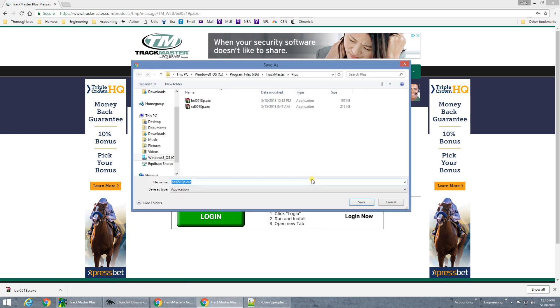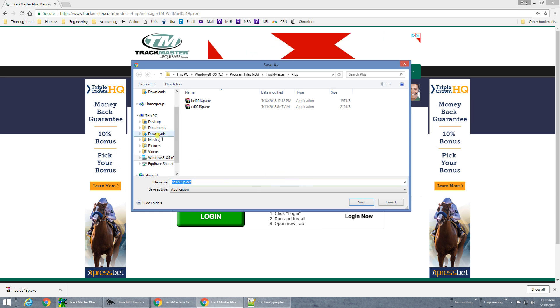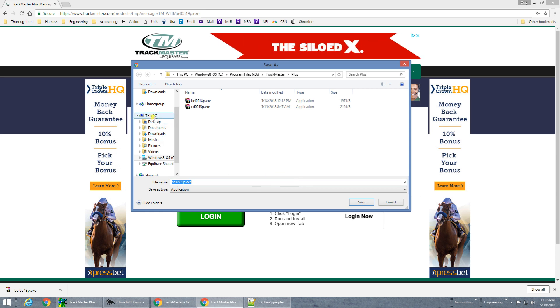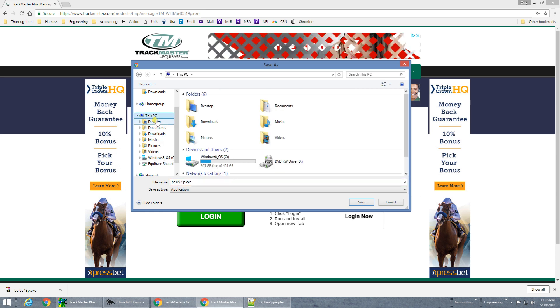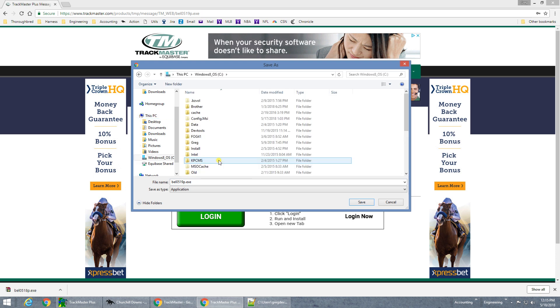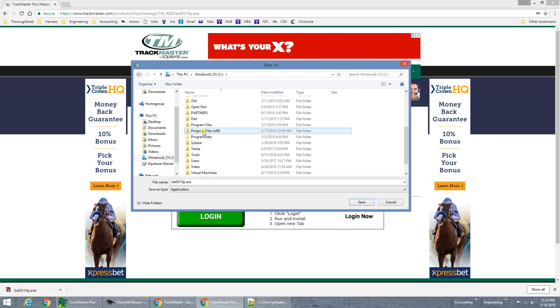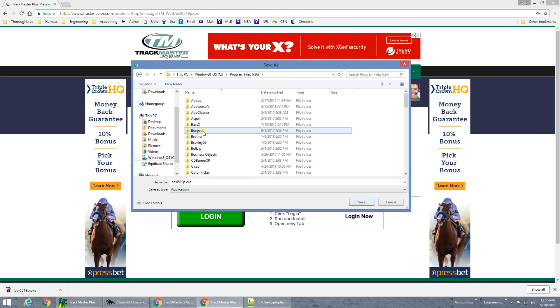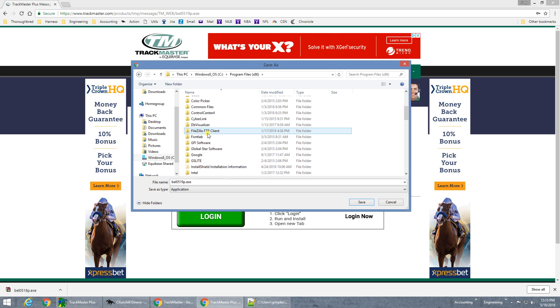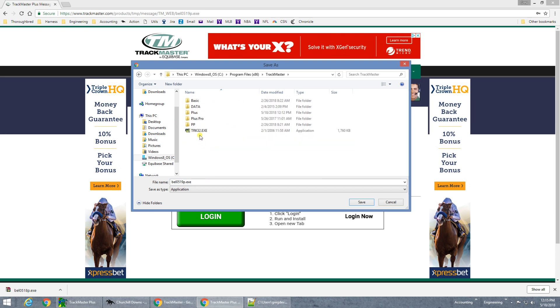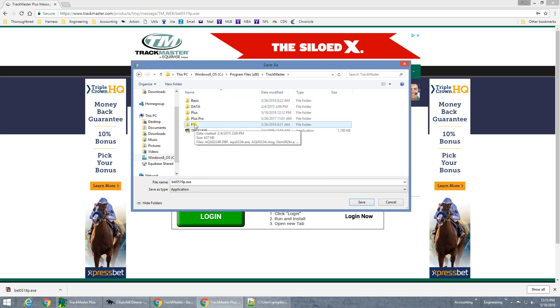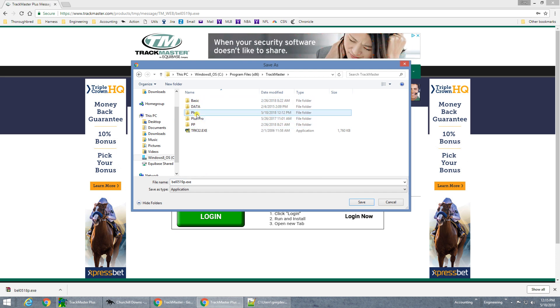The file should be downloaded and saved to the folder C, Program Files, TrackMaster, Plus. You can navigate there first by choosing My Computer or This PC, then find your C Drive, and the Program Files folder, then TrackMaster, and finally Plus, Basic, or PP, depending on the file type you are using.